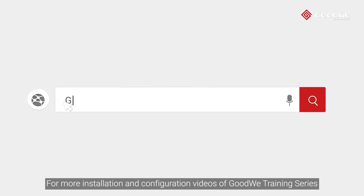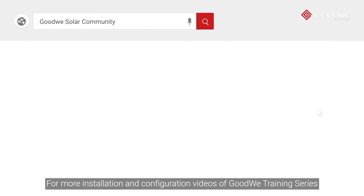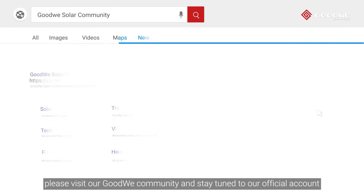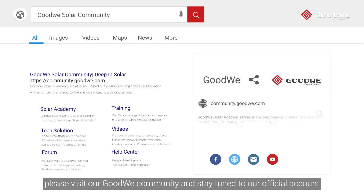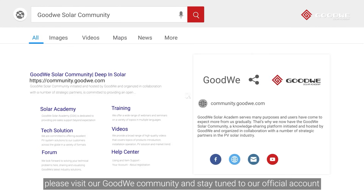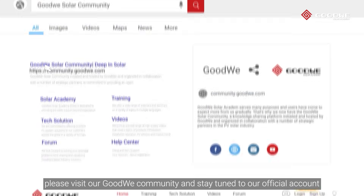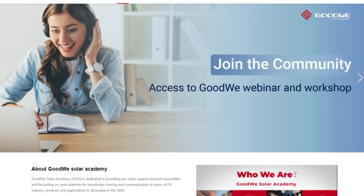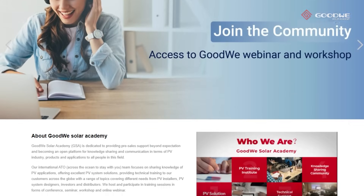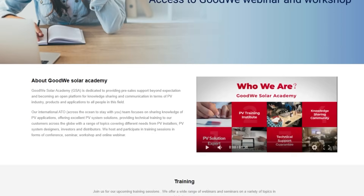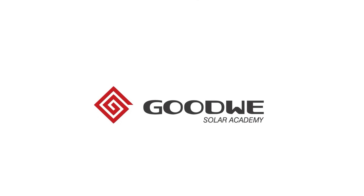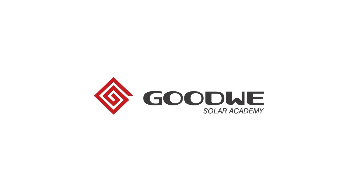For more installation and configuration videos of the Goodwee training series, please visit our Goodwee community and stay tuned to our official Goodwee account.